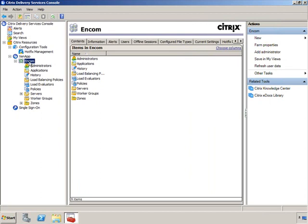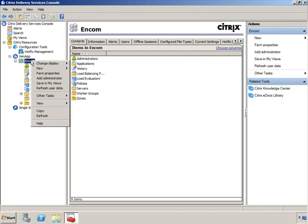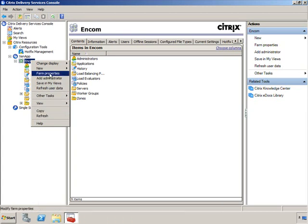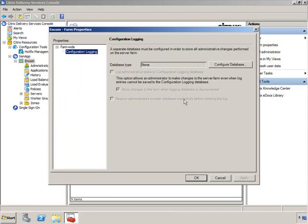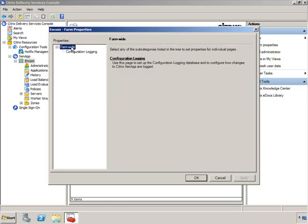This is the top of the tree — this is the farm. For those of you who have used ZenApp or Presentation Server before, you could typically right-click the farm and go to farm properties to manage or configure it. You'll notice you still have farm properties here, but it's significantly reduced — there is literally nothing in here with the exception of configuration logging. All of the settings that were previously here — ICA, bandwidth, server settings — have now been moved into policies. We'll do an extended walkthrough when we talk about policies and I'll show you where everything is today.